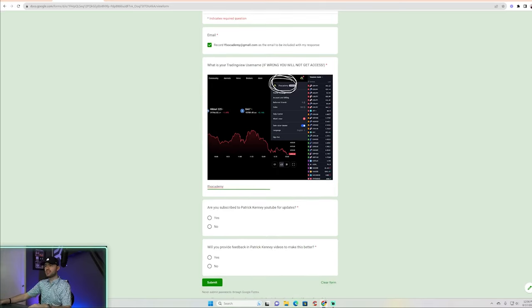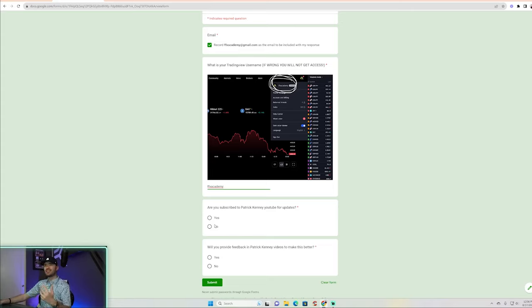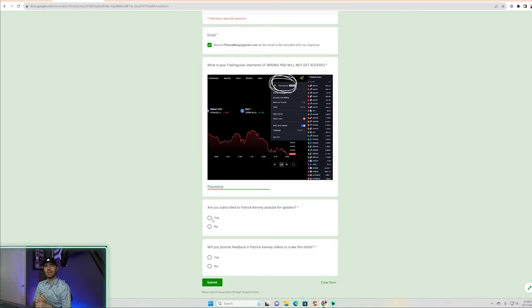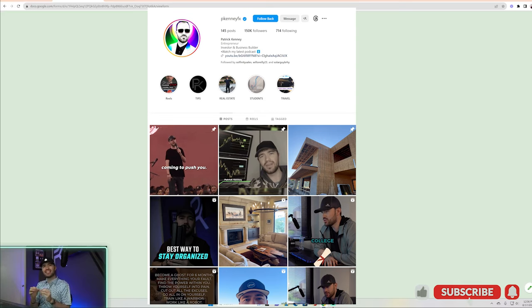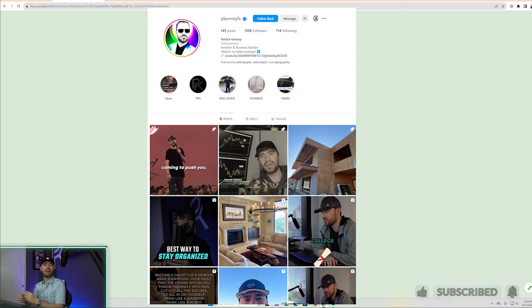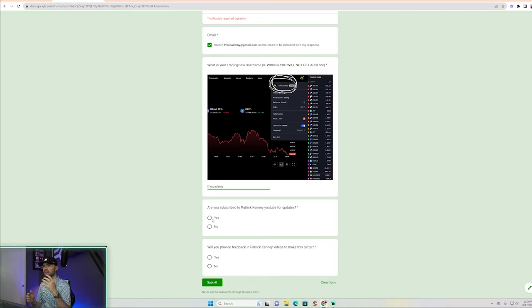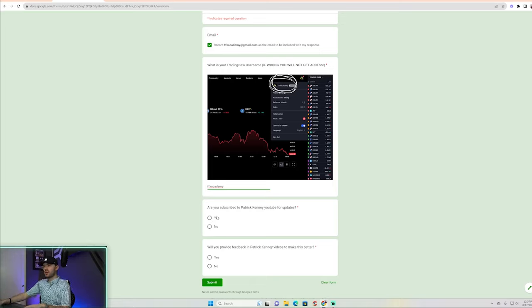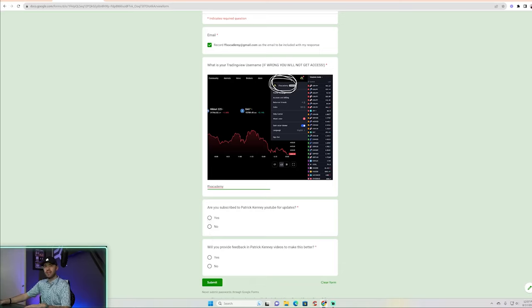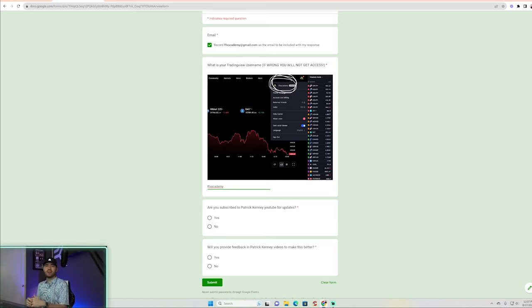The next question, it says, are you subscribed to YouTube for updates? That's where the updates are going to be. Also, by the way guys, if you want more timely updates, check out my Instagram link in the bio. It's at P-K-E-N-N-E-Y-F-X, P Kenny FX. I'm doing a ton of updates on my story and posts and things like that. So you can also keep track there. So it says, are you subscribed? Yes or no. Make sure you guys are subscribed. And then number two, will you provide feedback in my videos to make this better? That's all I'm asking you guys do.